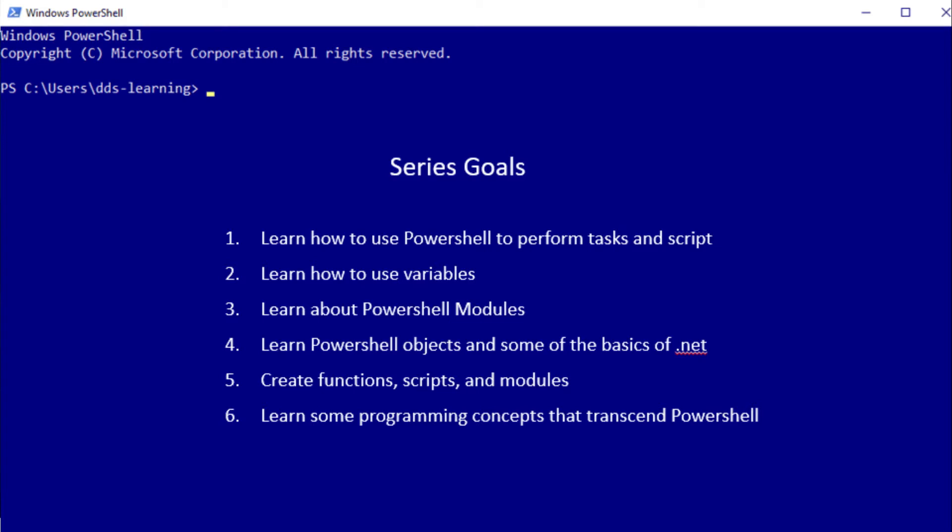We'll learn about PowerShell modules. Modules contain a series of commandlets or functions. They are the basis of many of the components that make PowerShell so versatile and so powerful really.